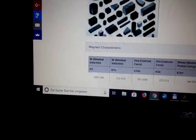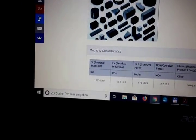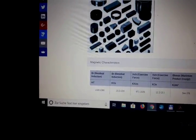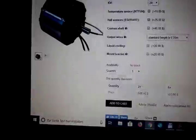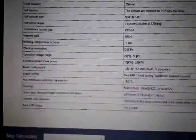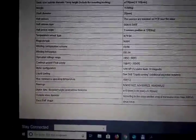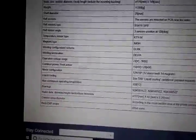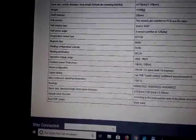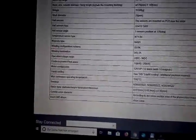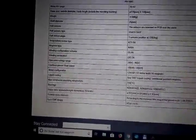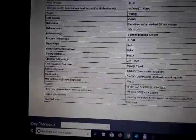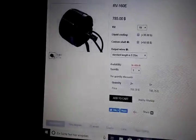Those magnets have 1.3 something Tesla, and the N42H is just a little less. So not such a big step, but as far as I understood, they also use thicker magnets, which is also a good idea.